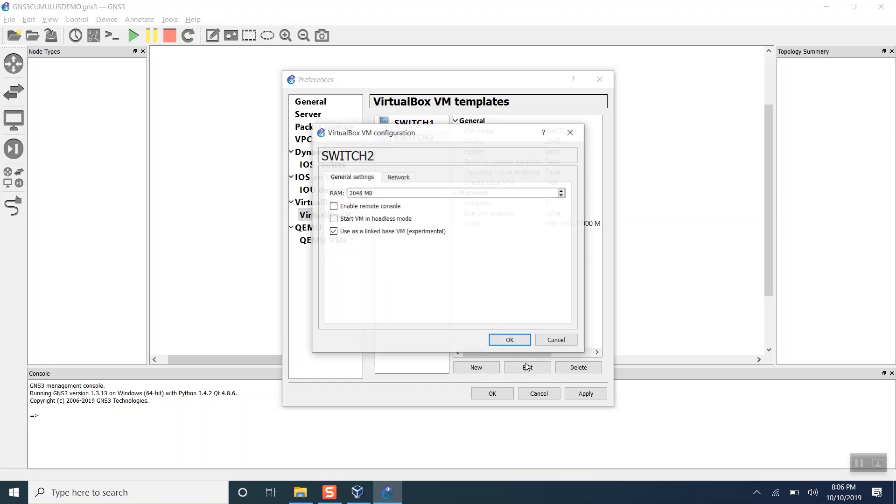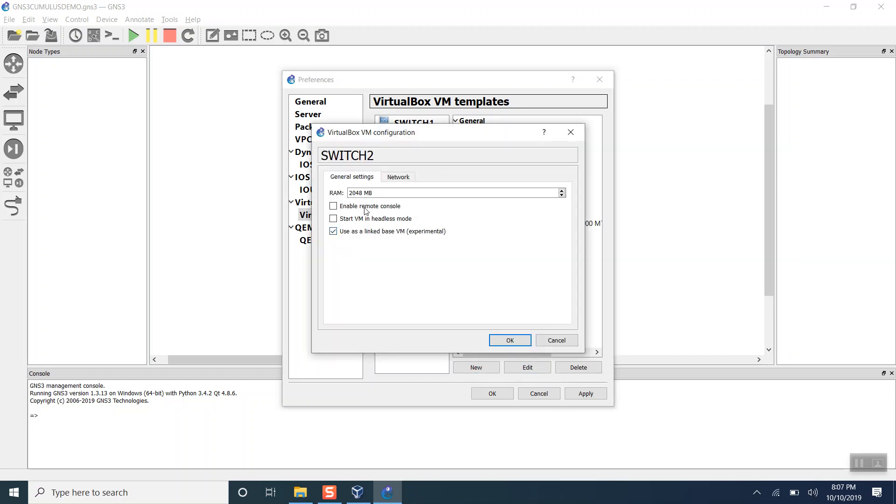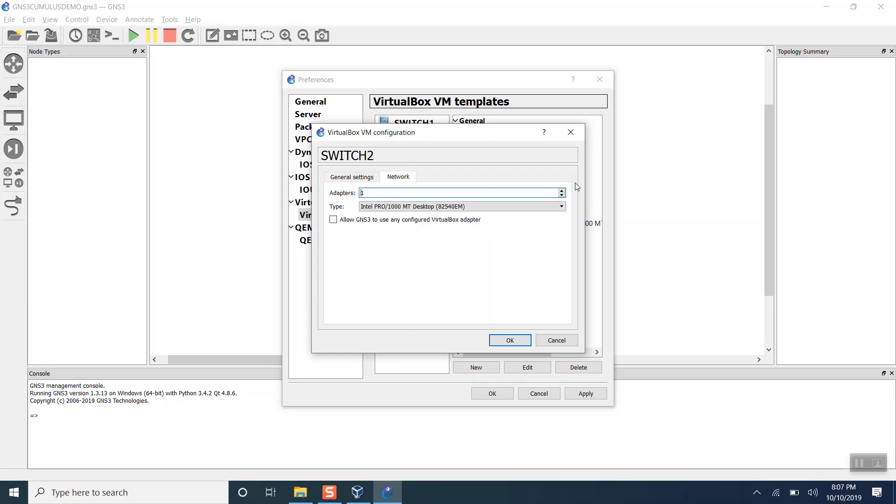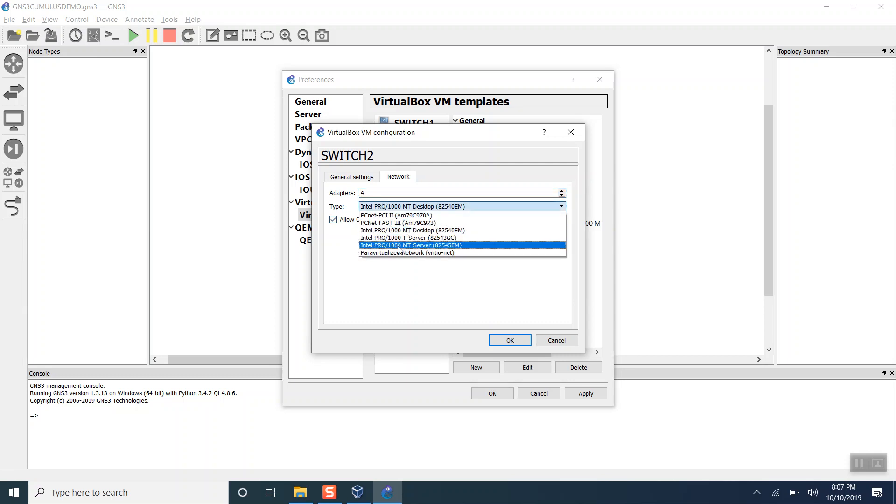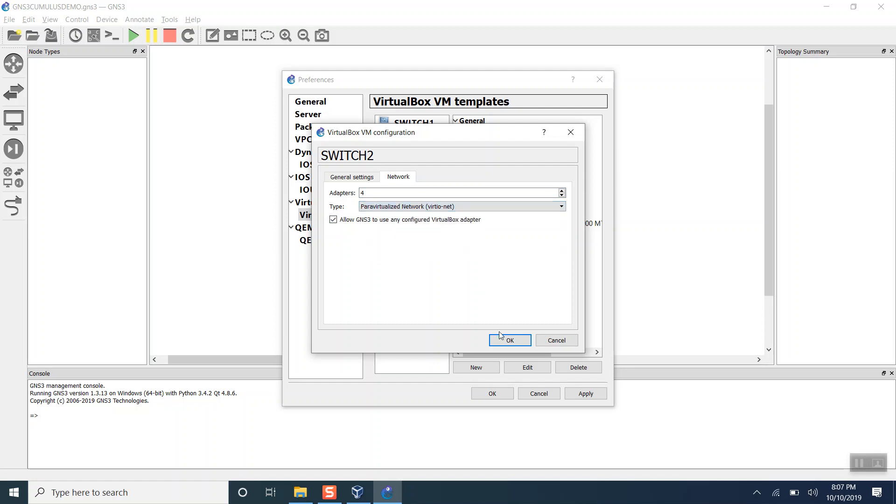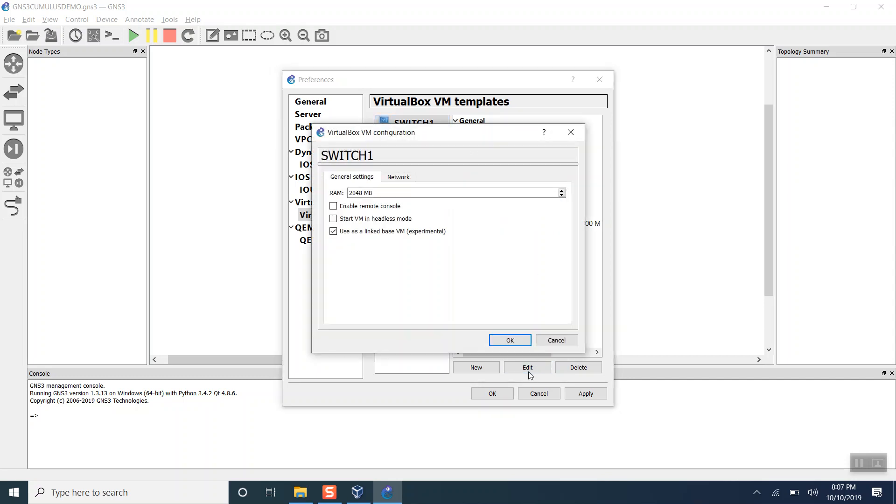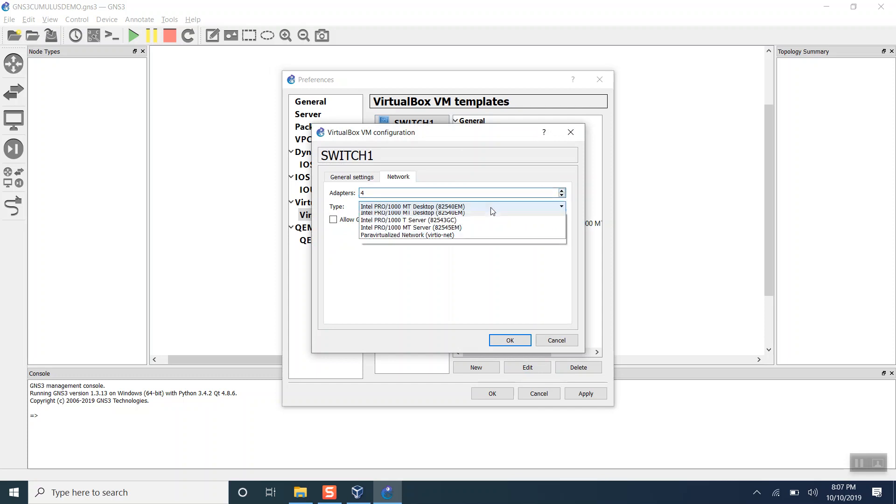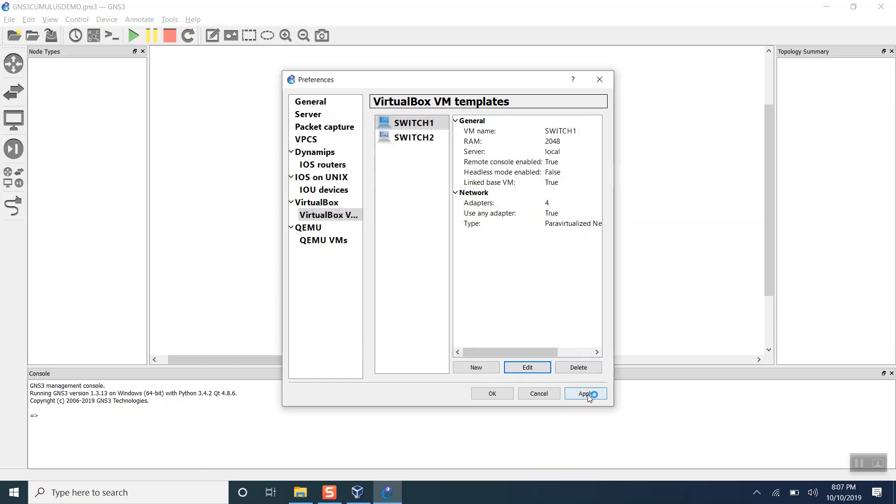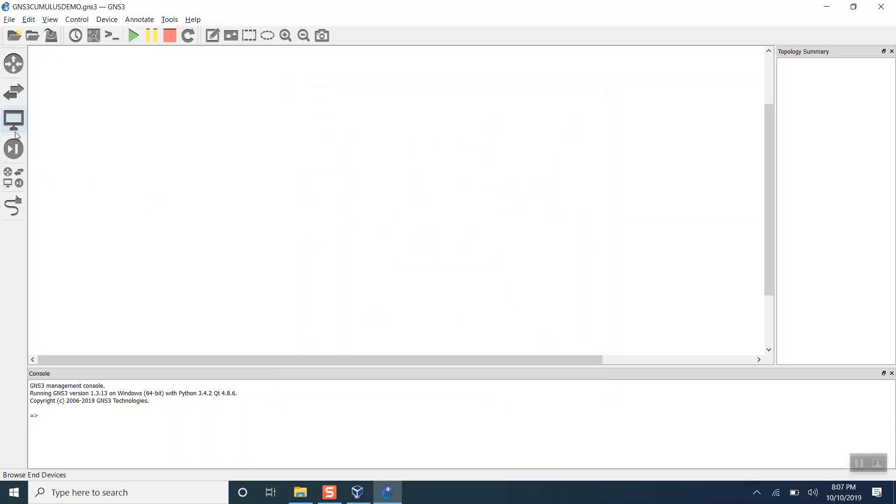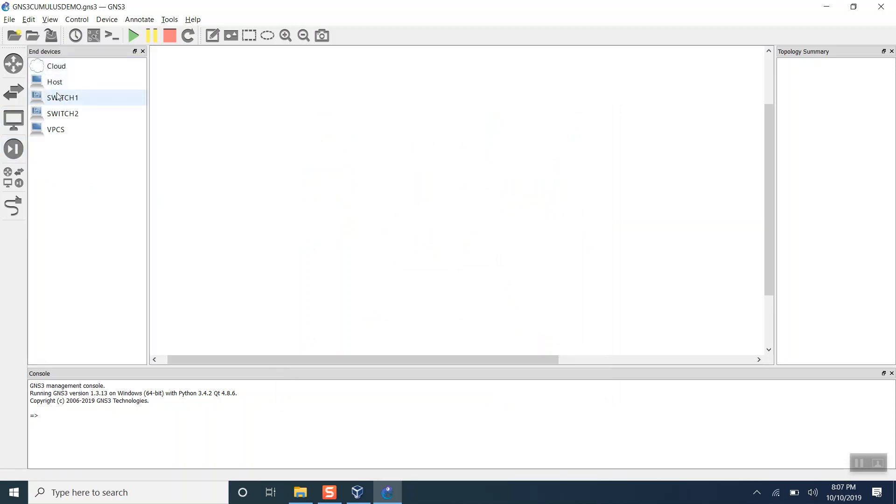Let's edit a few properties. We need to make sure that when we click on the VM, we are able to get the console of the devices. That's why we have to enable remote console. Then we need to increase the number of interfaces to four and use para virtualized network. This is done for switch two. Let's do it for switch one as well.